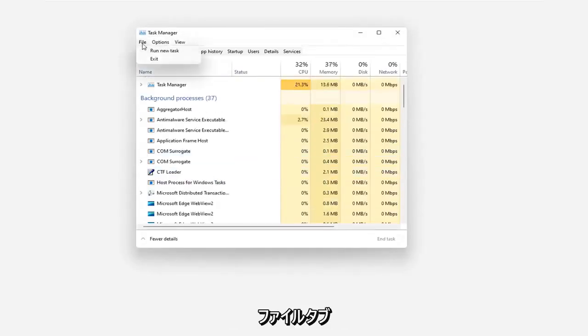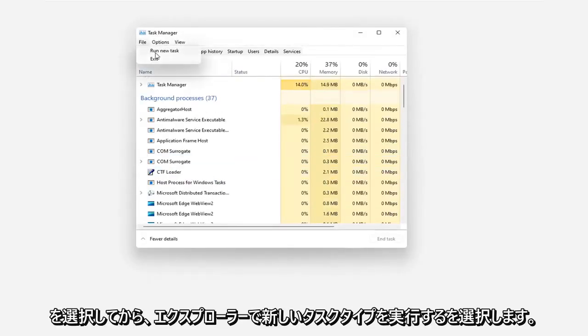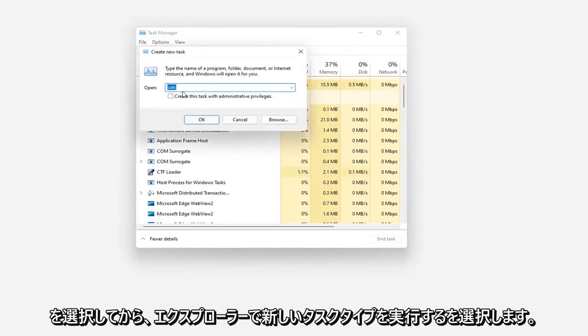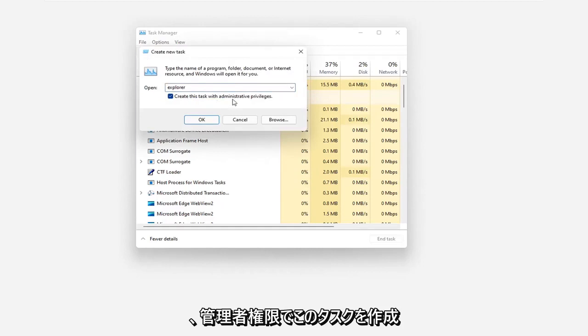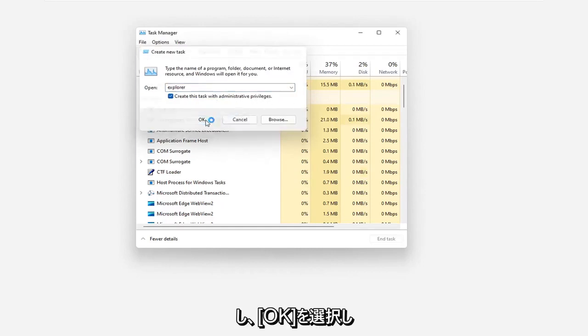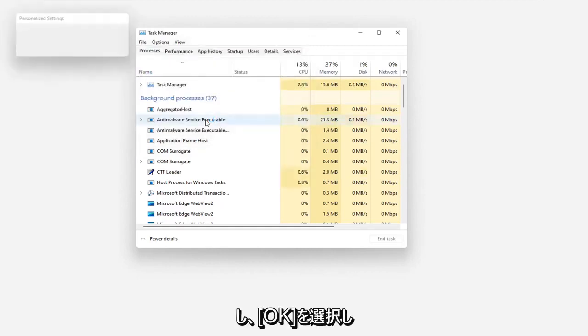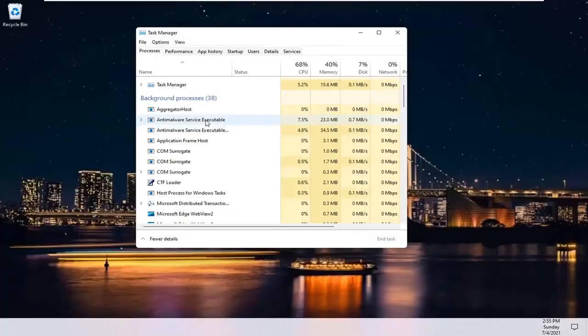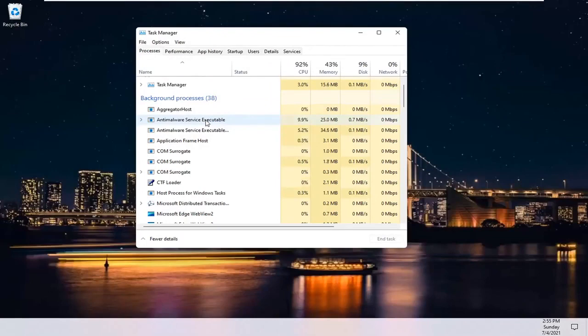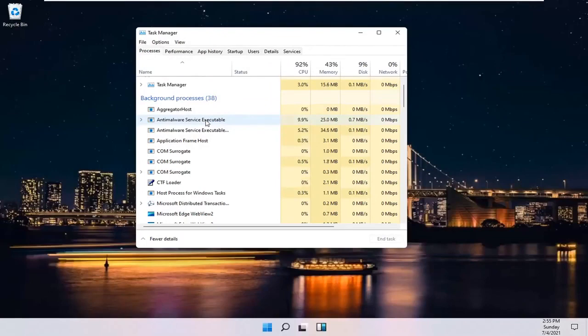Select the File tab and then select Run New Task. Type in Explorer and checkmark where it says Create this Task with Administrative Privileges and then select OK. And then hopefully that should have been able to resolve your problem.